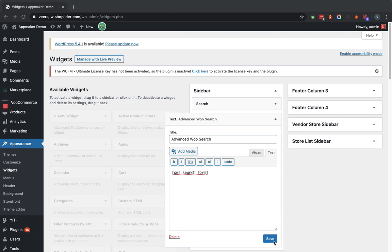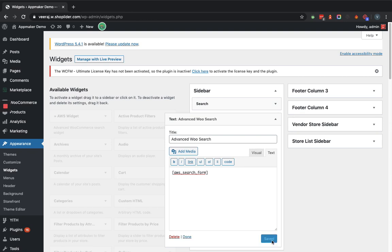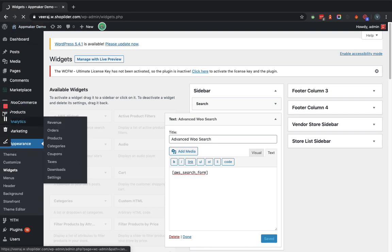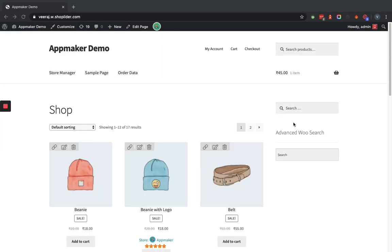Now we will click on the Save button. We will then go to the frontend to see how this functionality works. On the frontend you can see the Advanced Search option is now visible.